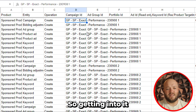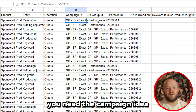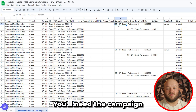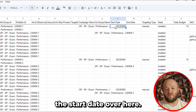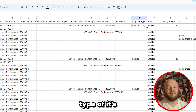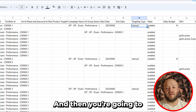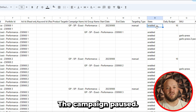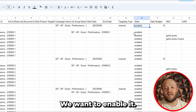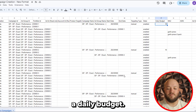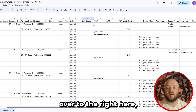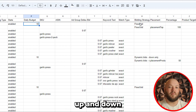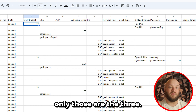Getting into the campaign column further, you need the campaign ID and then you need the campaign name, the start date, what kind of targeting type — manual or auto — and then make sure it's enabled. If you put pause, it's just going to launch the campaign paused, and we want to get this campaign going. Then you have a daily budget. Scrolling to the right, you'll see your bidding strategy: fixed bids, dynamic bids up and down, or dynamic bids down only. I usually stick to fixed bids or dynamic bids down only.